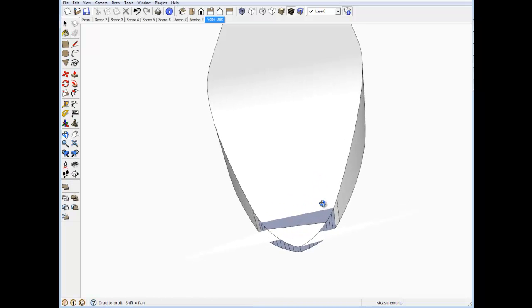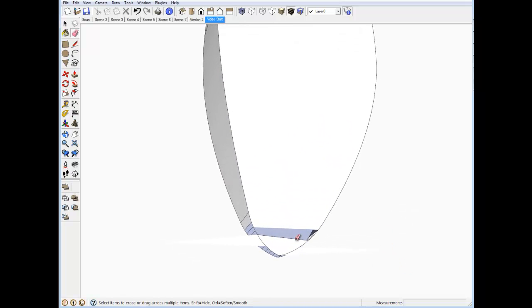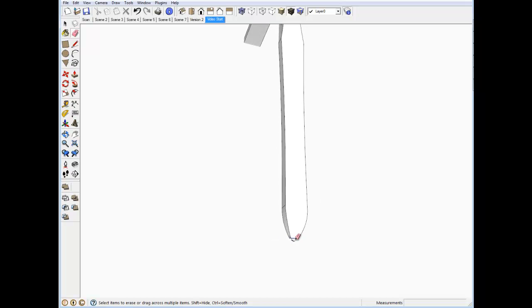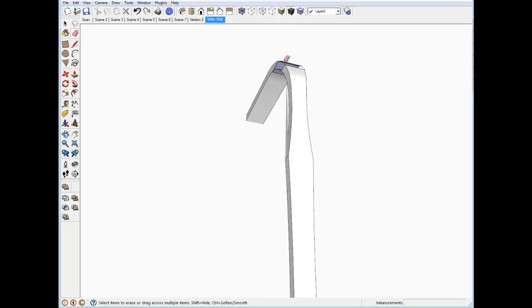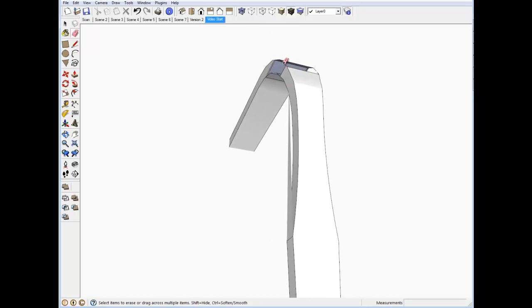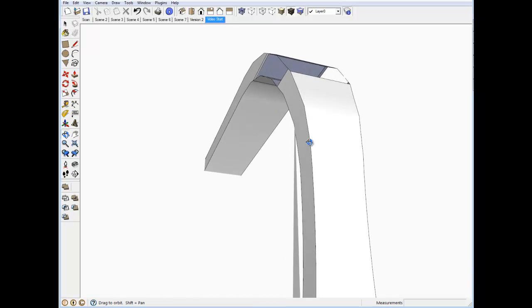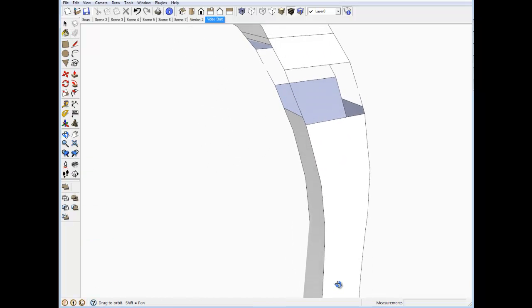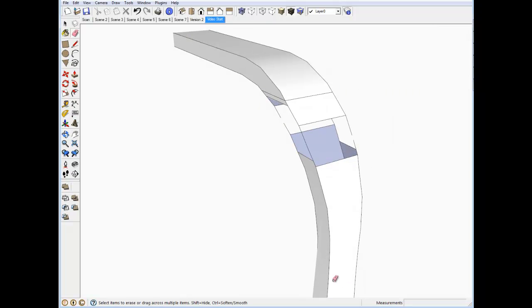You can see now we're missing a lot of faces up here at the elbow. Because of the intersection, we've lost a lot of the shape and faces.